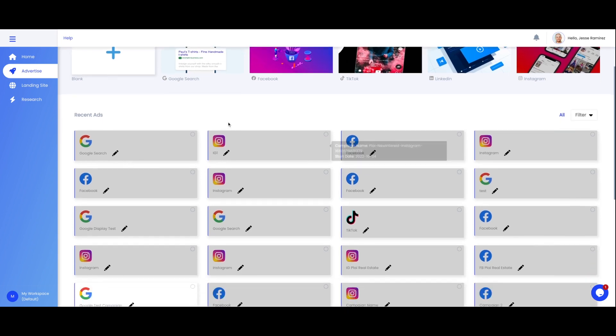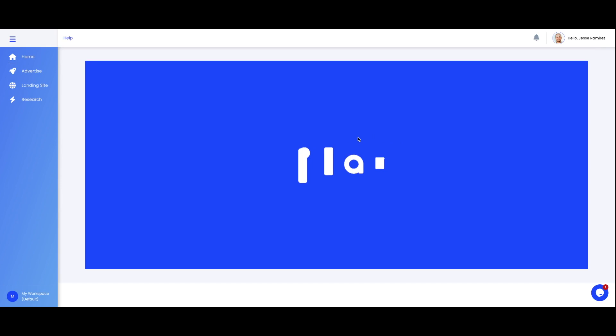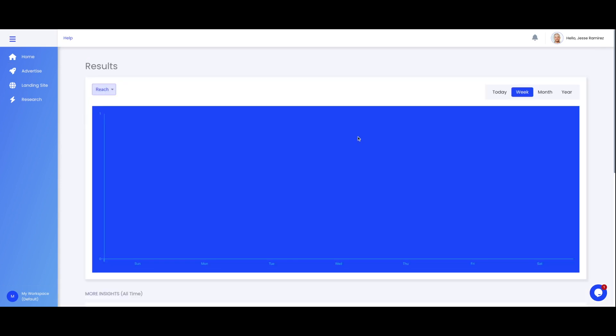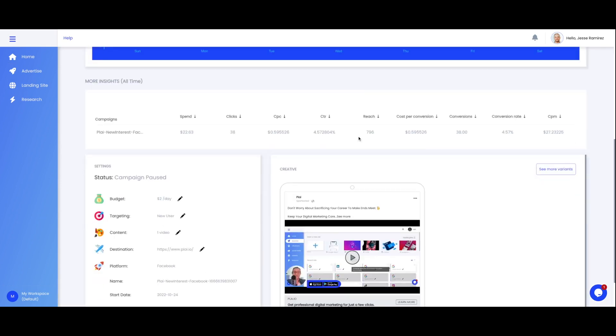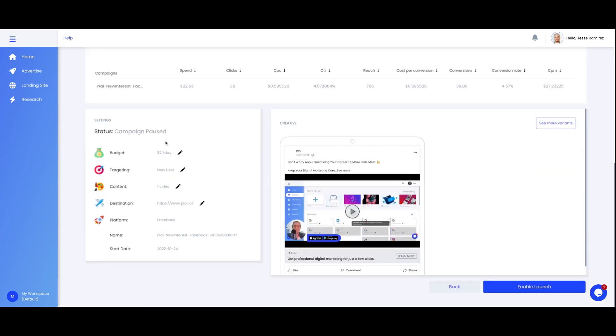On the bottom you'll see your campaigns that you created on Play. So if you click on the specific campaign you'll get the metrics of it, you'll get the status and you can even pause the campaign or launch it.